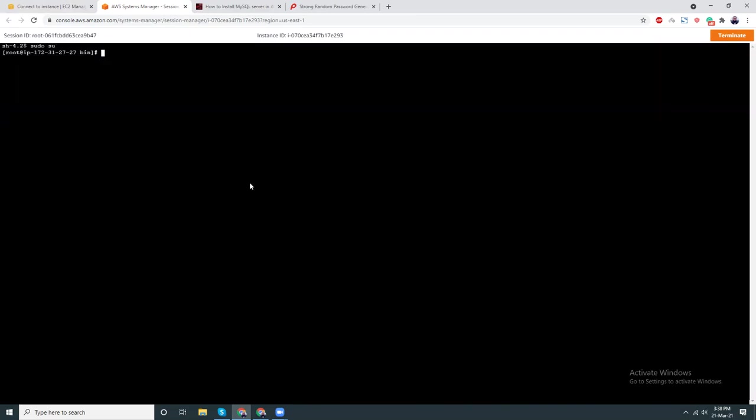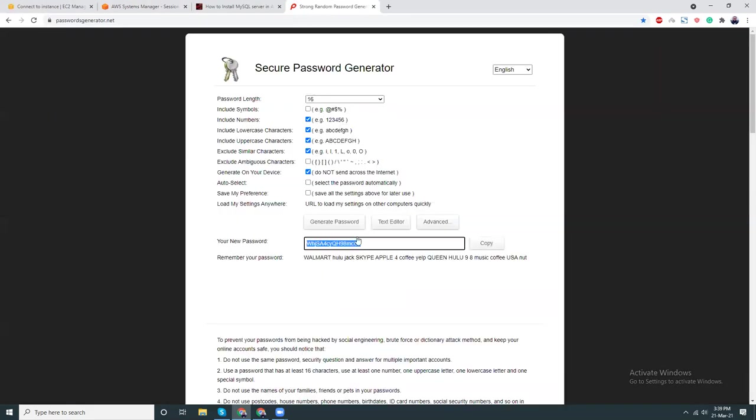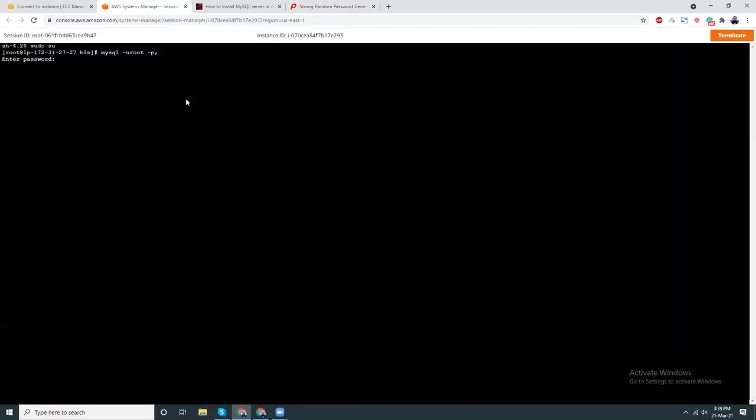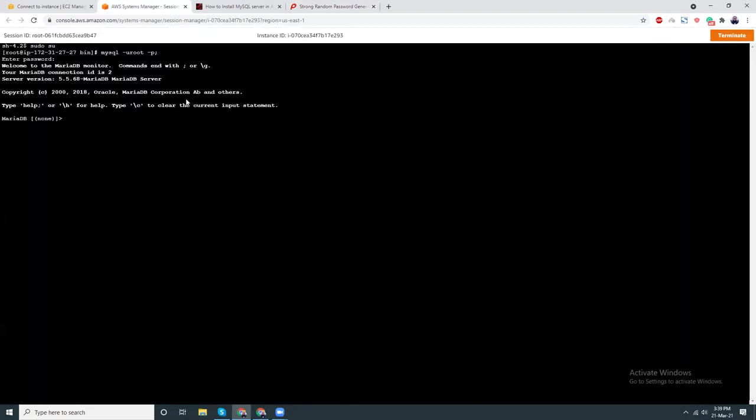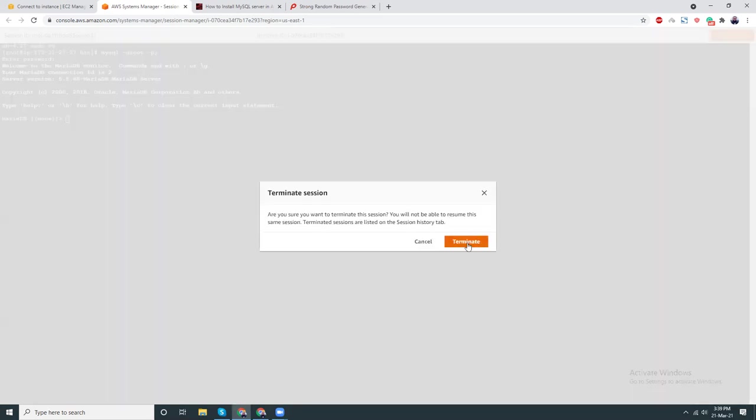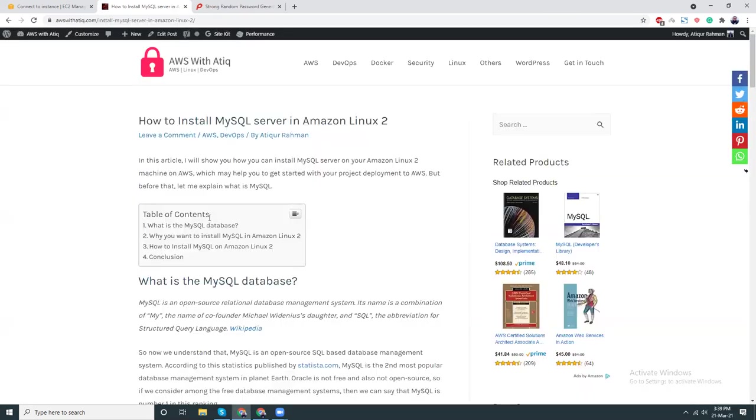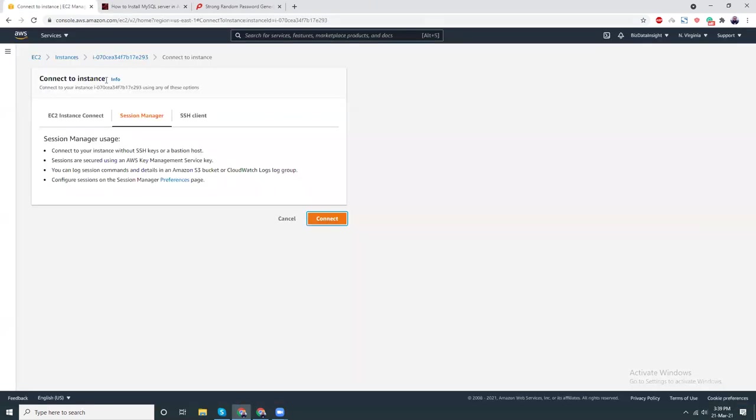Go to root. Then MySQL -u root -p. I'm going to copy the password again. That's it, I have now connected.